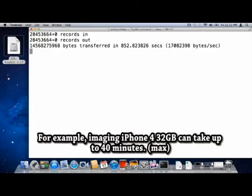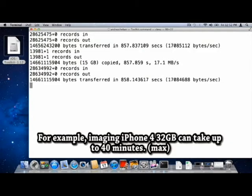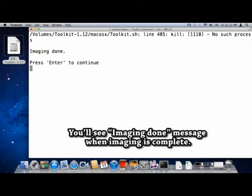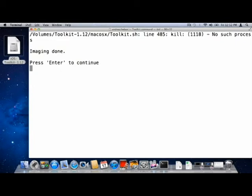For example, imaging an iPhone 4 32GB can take up to 40 minutes. You will see an imaging done message when imaging is complete.